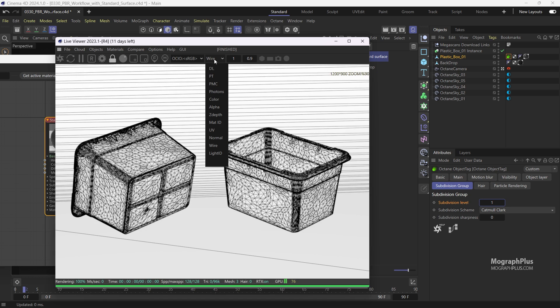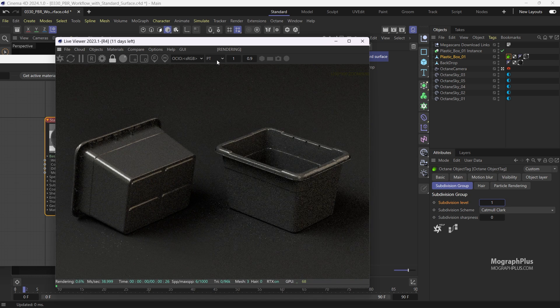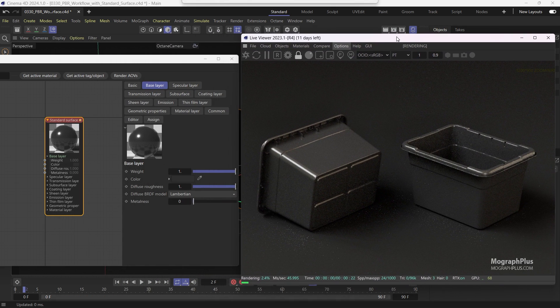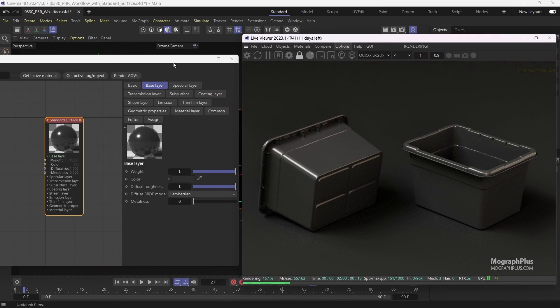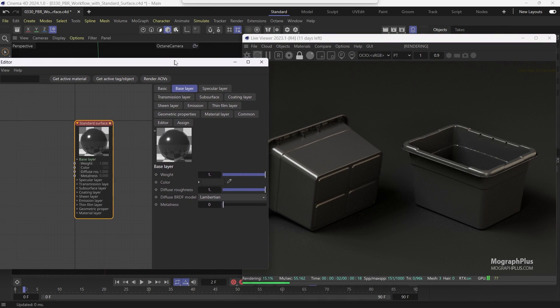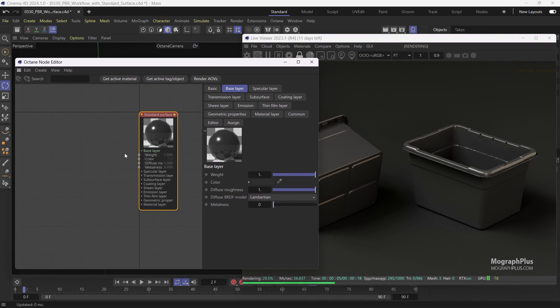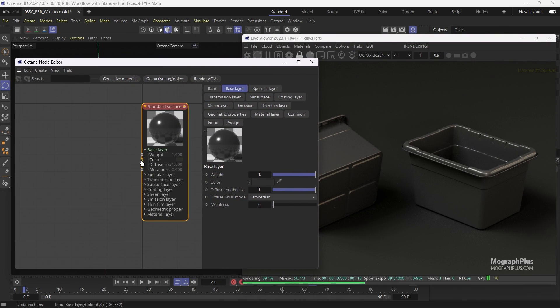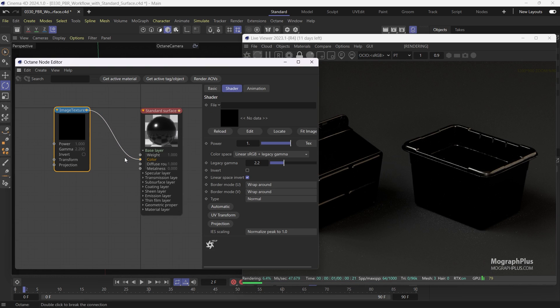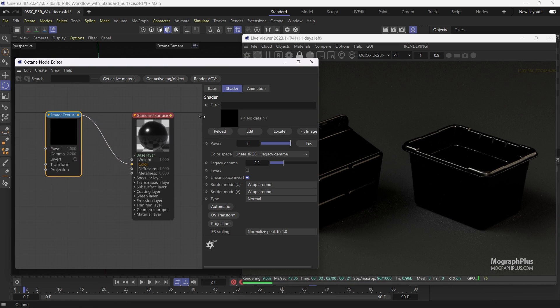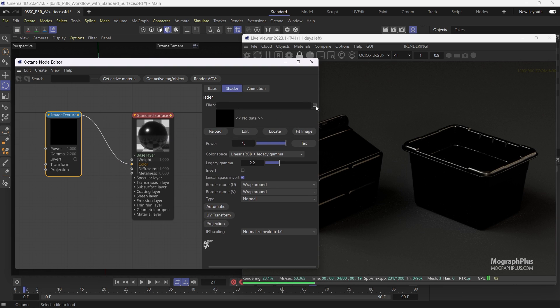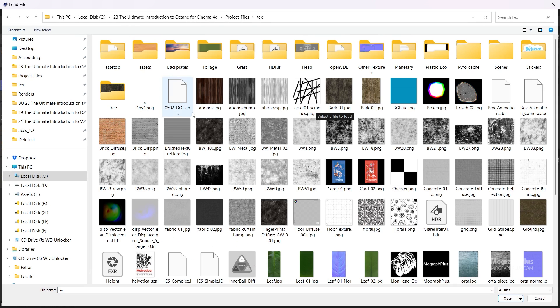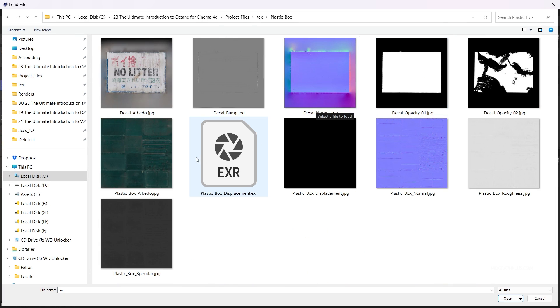So from now on you just load the textures and connect them to the proper inputs. So let's start with the base color. Connect an image texture node to the base color input. And from the plastic box folder load plastic box albedo texture. And as we are in ACES change the color space to sRGB.